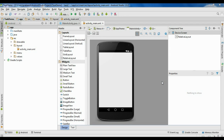Hello guys, welcome back to another Android Studio tutorial. In this episode we are going to create an example for Android AsyncTask.